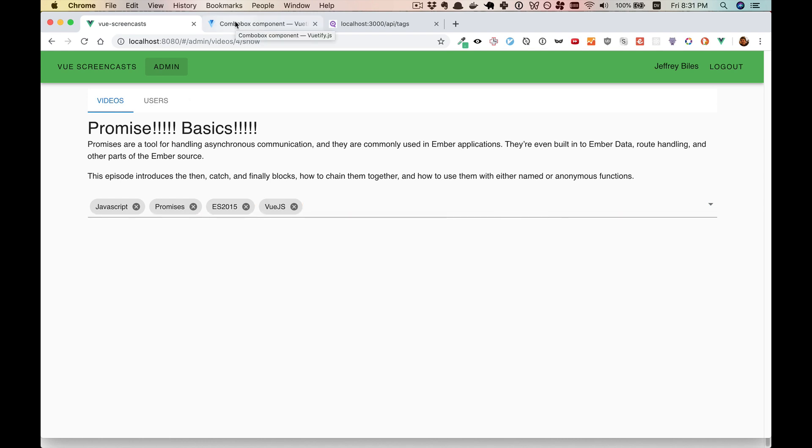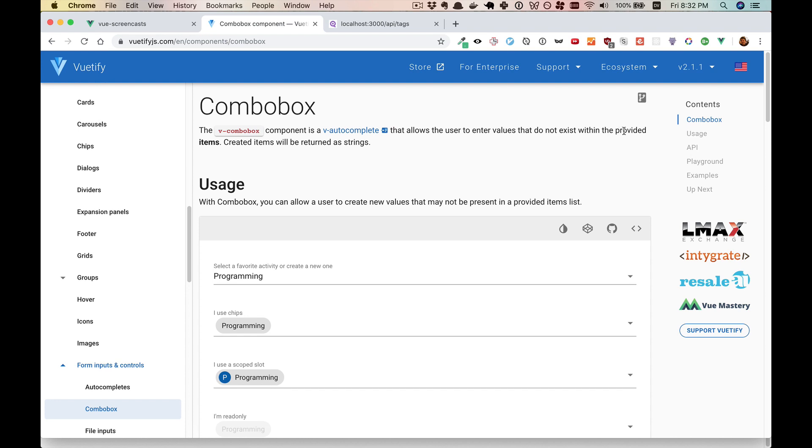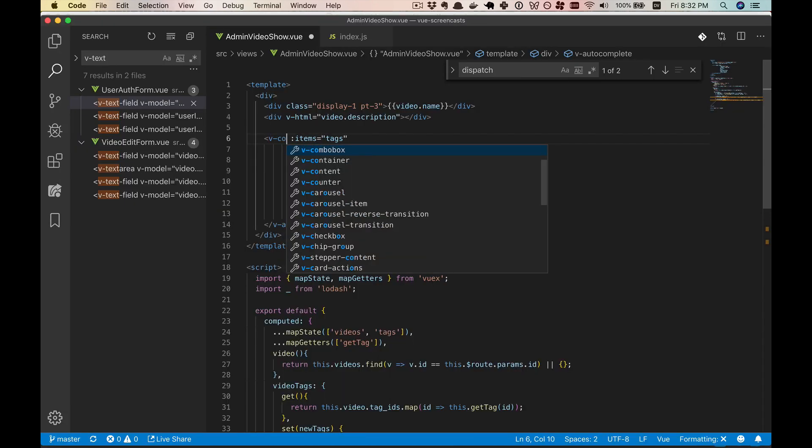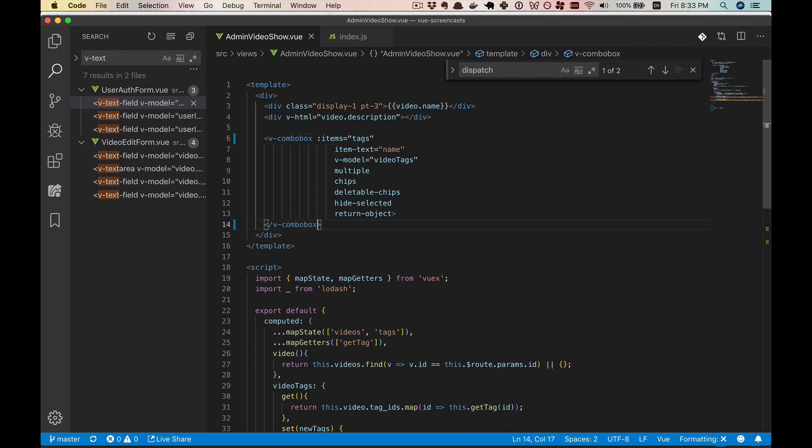So the core of this feature comes from the ComboBox component. The Vue.js docs say the ComboBox is a component that is a v-autocomplete that allows the users to enter values that do not exist within the provided items. The core of this change, we just switch this out with v-combobox. And that's all we're going to need to do with our UI. The rest of it is working with our data.